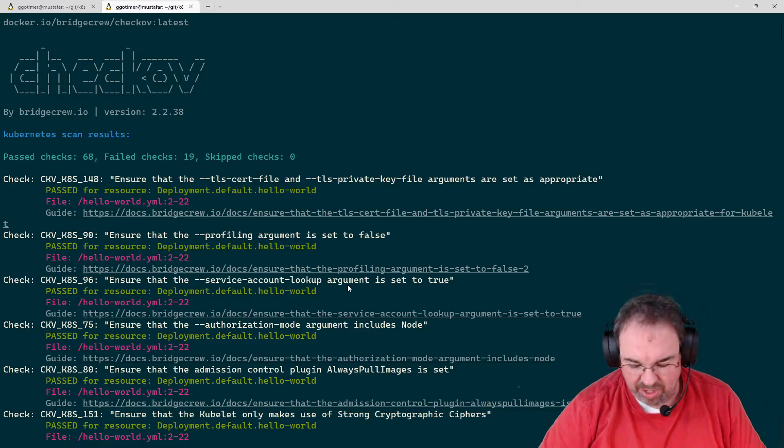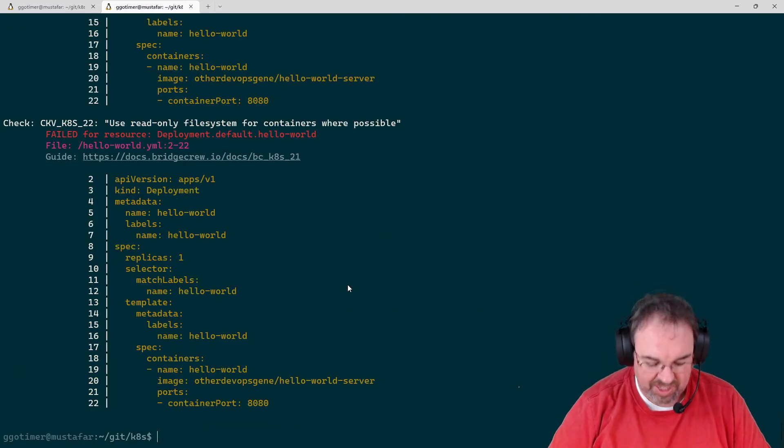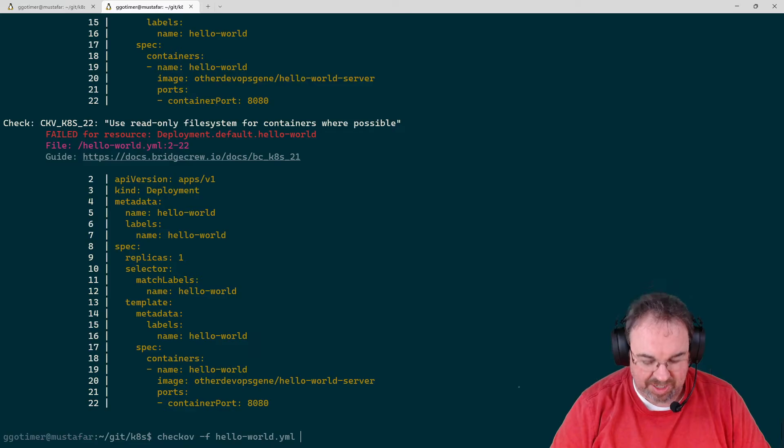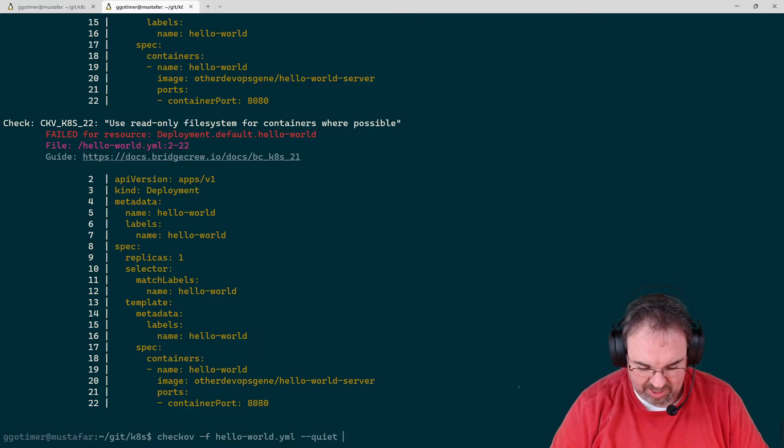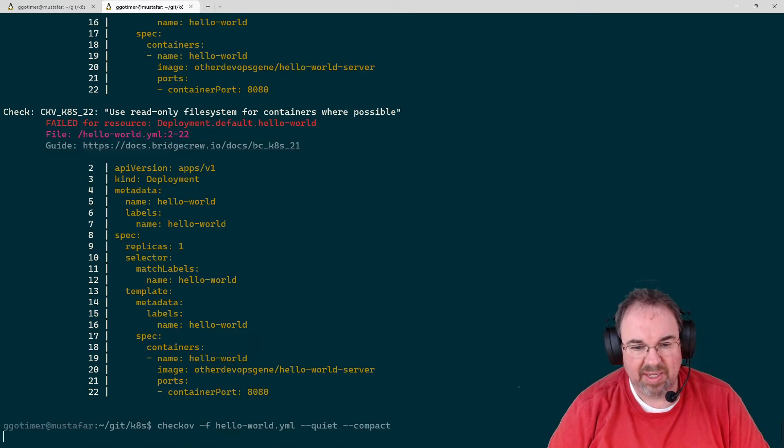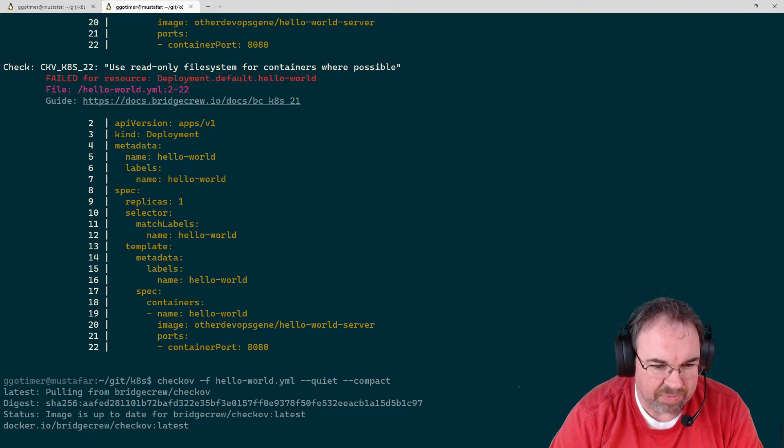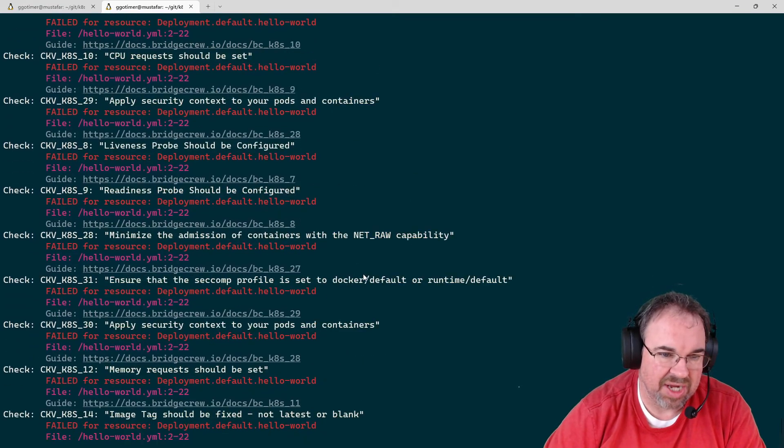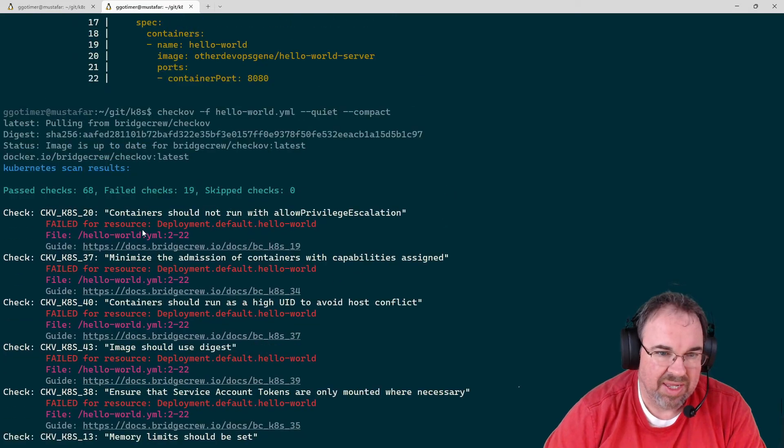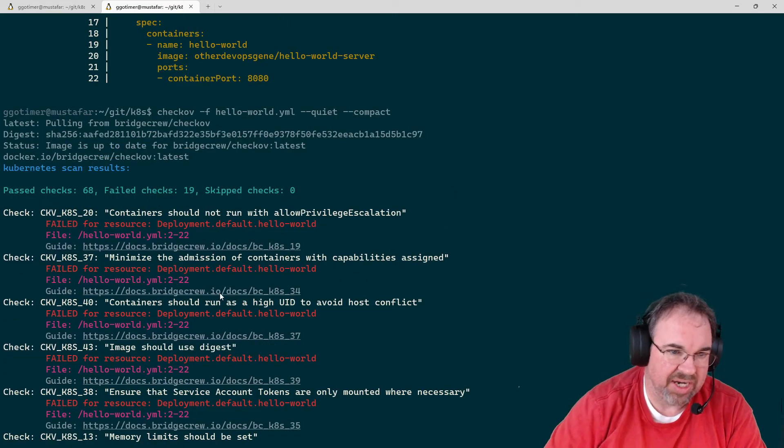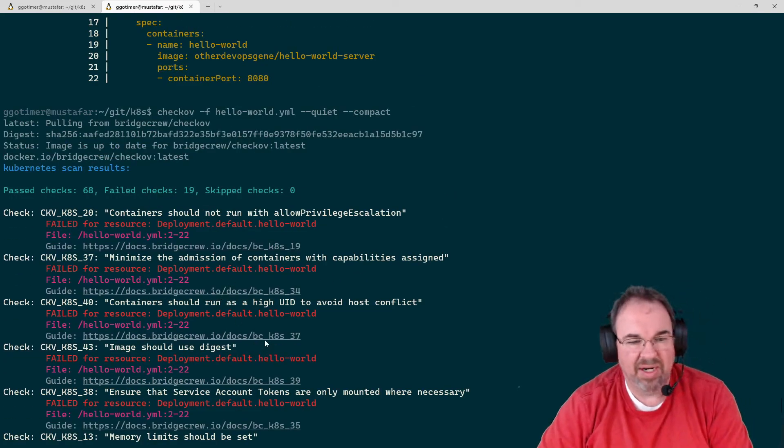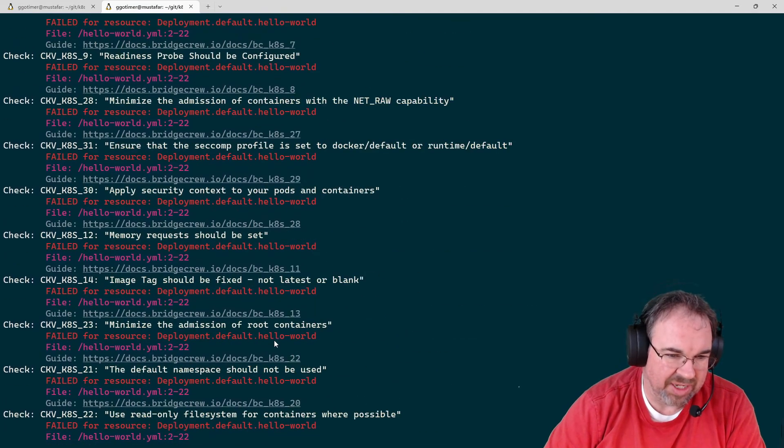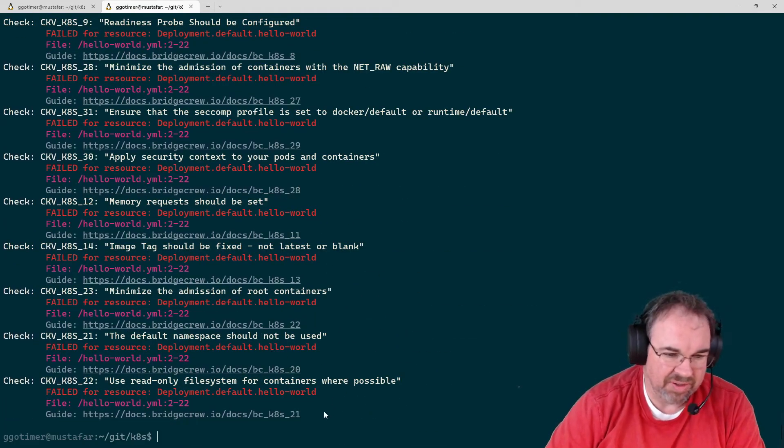Quite often what we'll do is run that same command but pass it --quiet and --compact and run again. We can see this time it only spits out the errors, the 19 failed checks, and none of the other information. It's a little bit easier to digest.